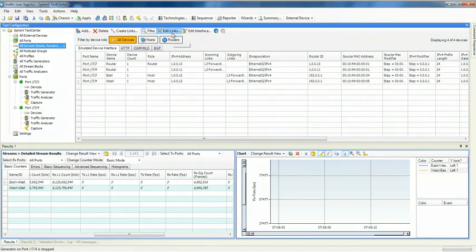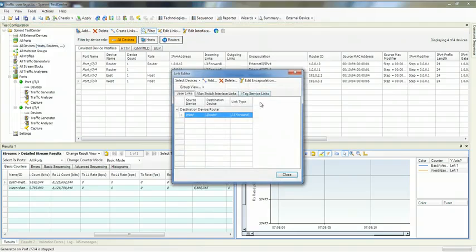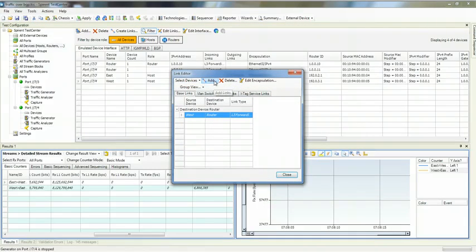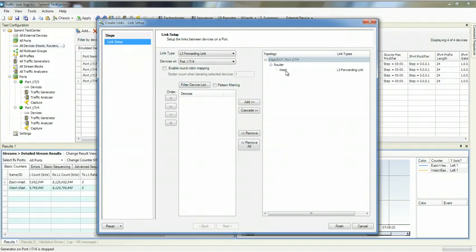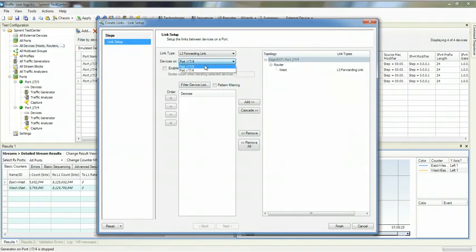If we edit our links, we can see what the relationship is with our host groups. I have my west stub sitting behind my router on my 7.4 port.